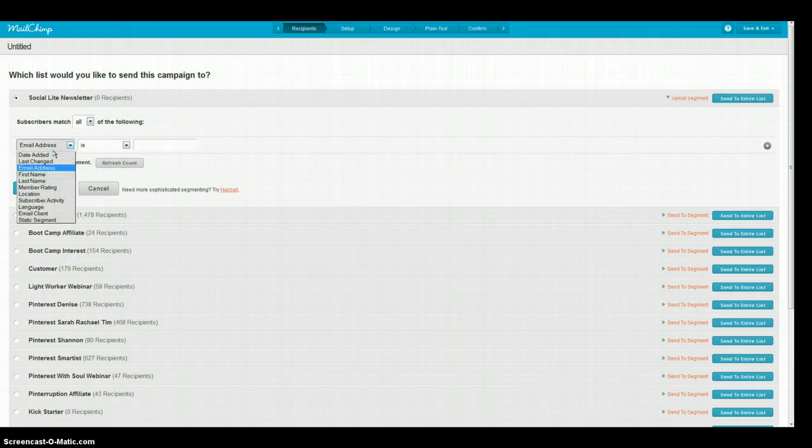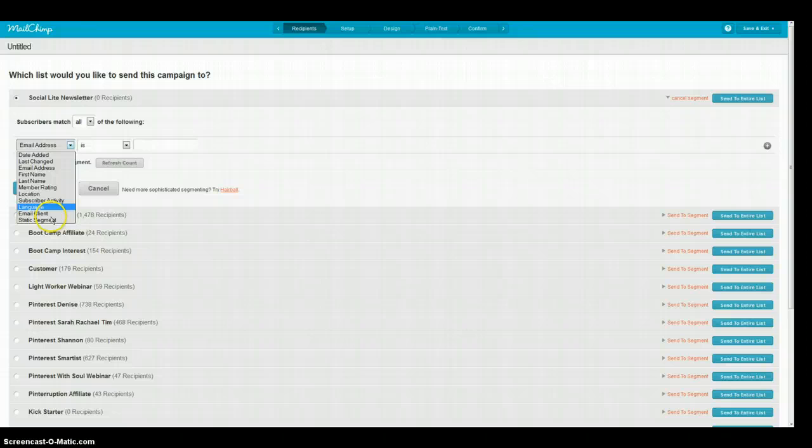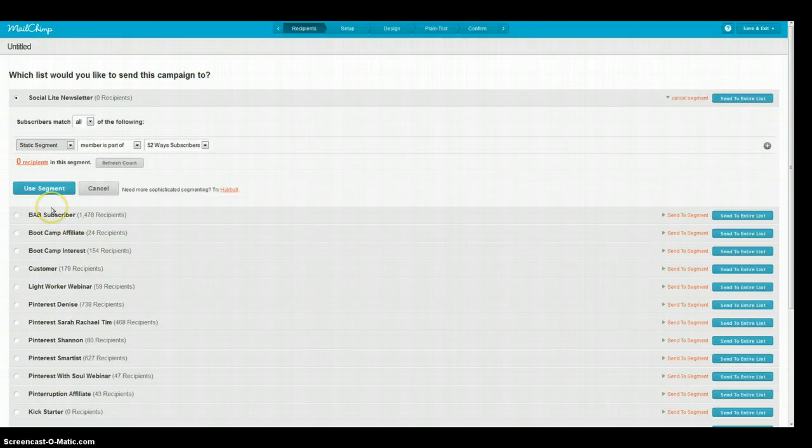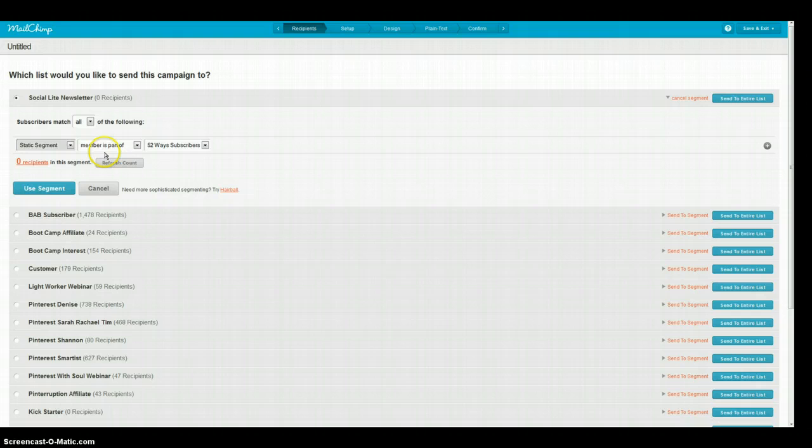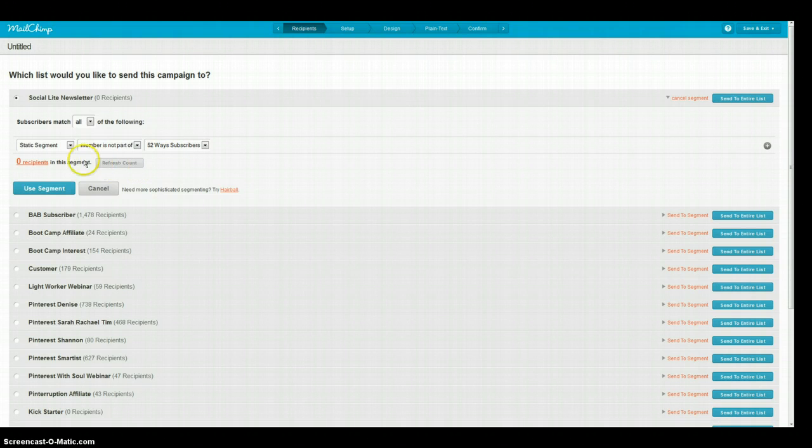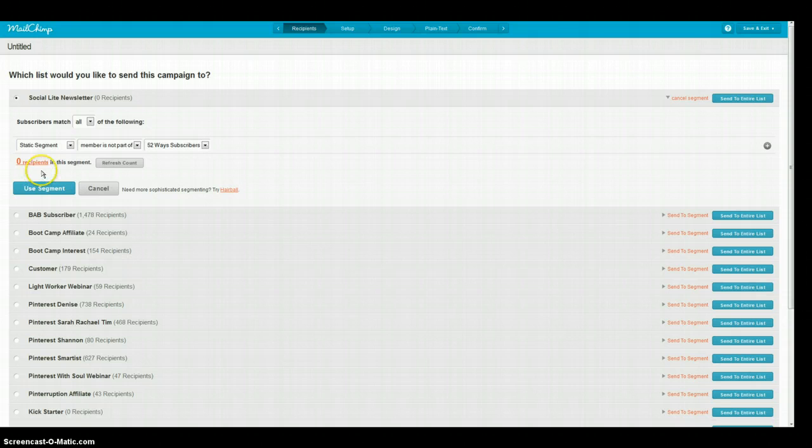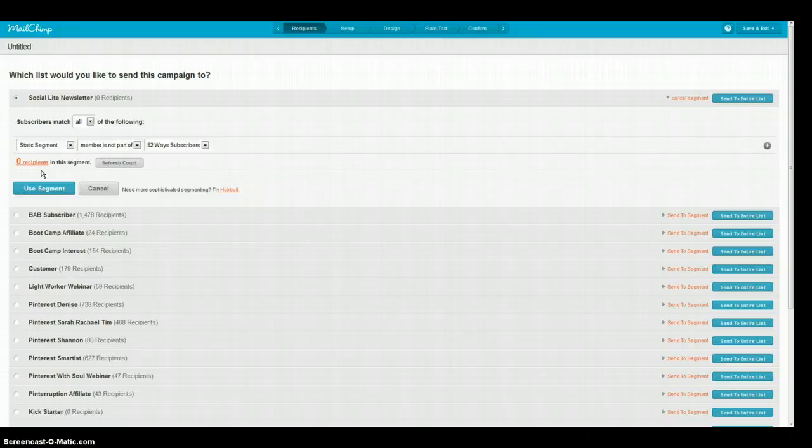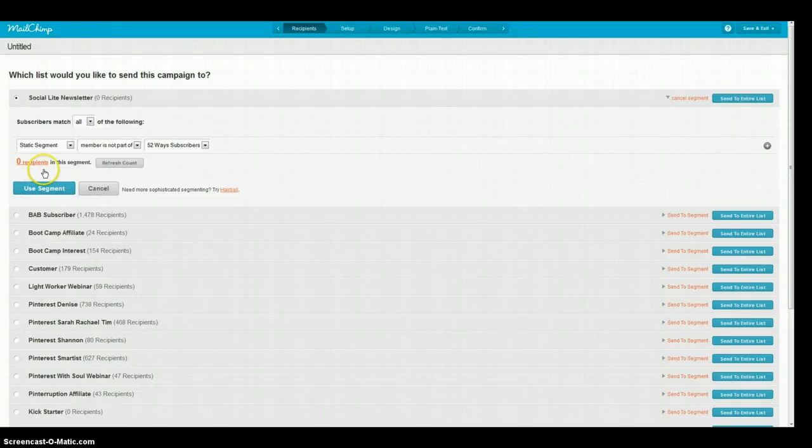So instead of the email address we're going to come down here to Static Segment and we're going to choose all members who are not a part of that. So this should stay at zero because right now we have no current subscribers and you've got me as a subscriber on there and we're taking myself off. If you had ten subscribers to there this would go down by the number of people that were on there.